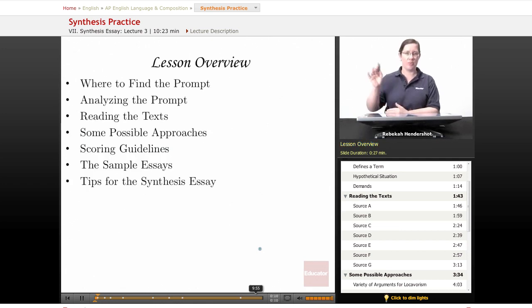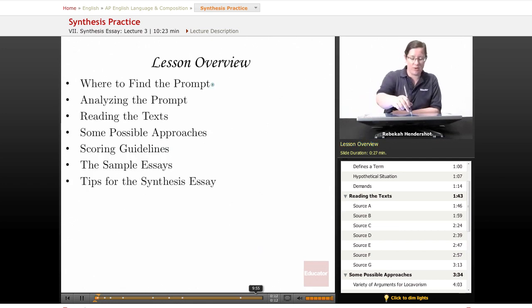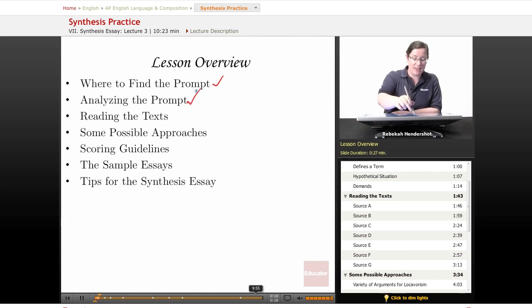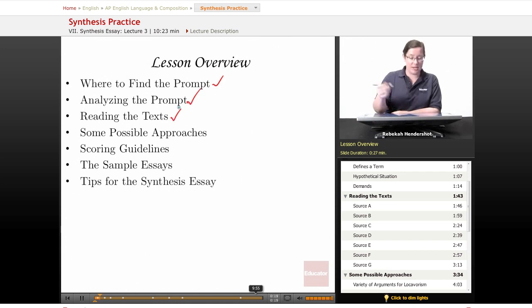We begin as always with a brief lesson overview. We're going to look at where to find the prompt we're looking at — we're using a real prompt from a real test. We're going to analyze the prompt, and we're going to read over the texts and identify some main ideas.